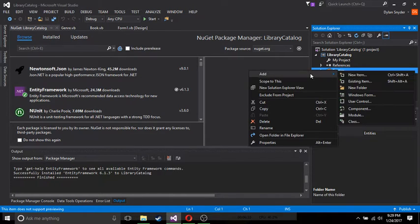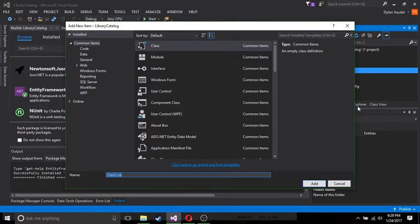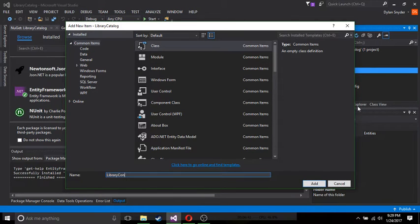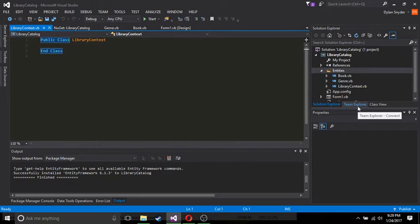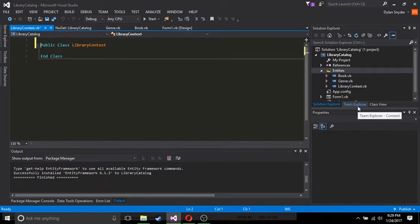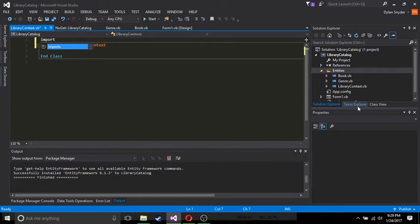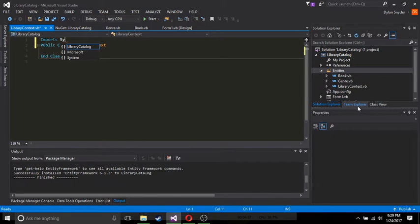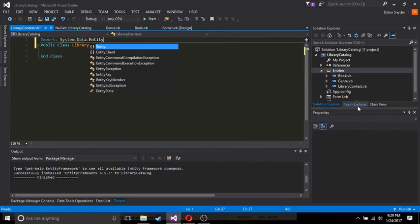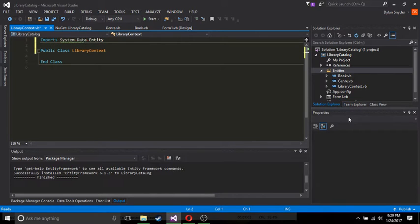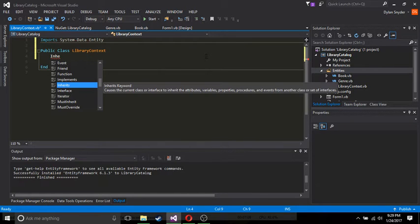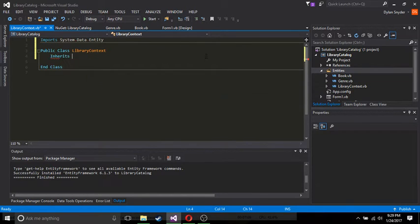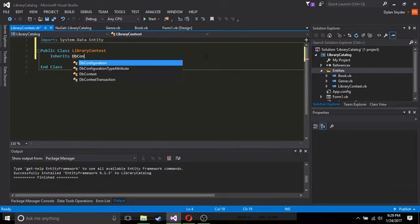So now we're going to go to our Entity Folder and add a new class. We're going to call this Library Context. You may be asking yourself, what is a Context and how are we going to use it? Well, a Context is simply, think of it as a structure for your database. First, you're going to want to import System.Data.Entity. And we're going to want to make this Inherit dbContext.